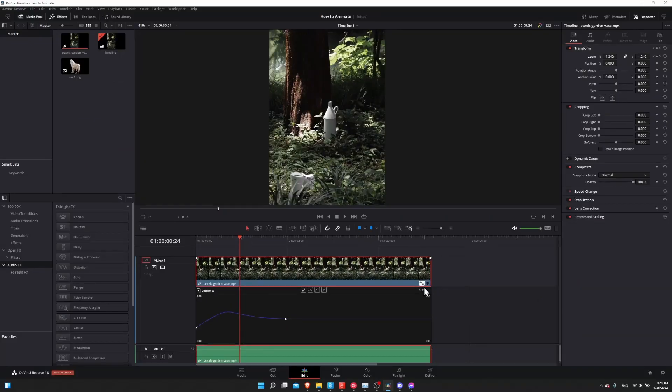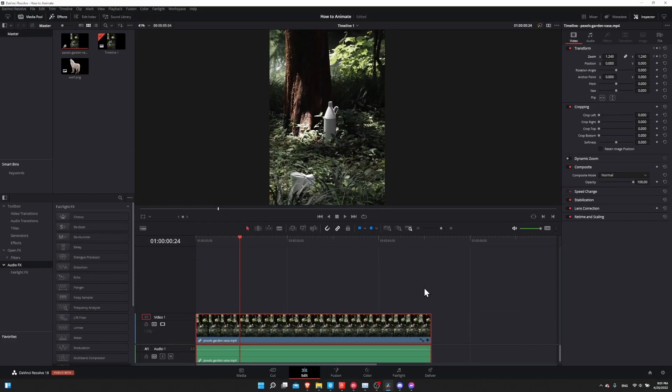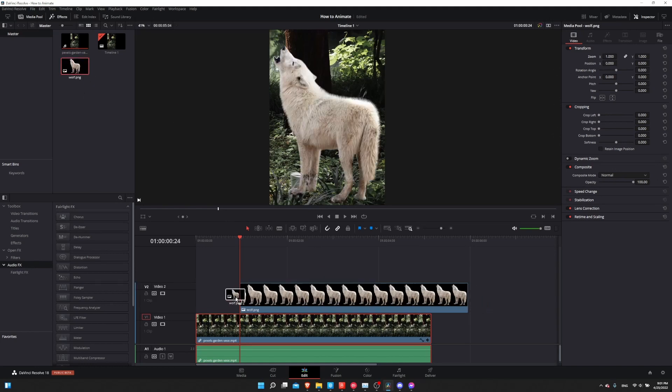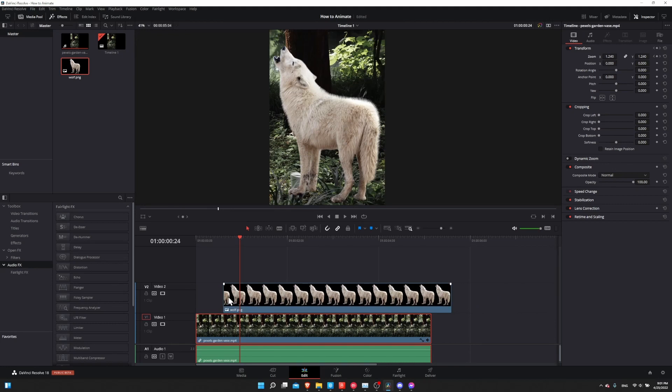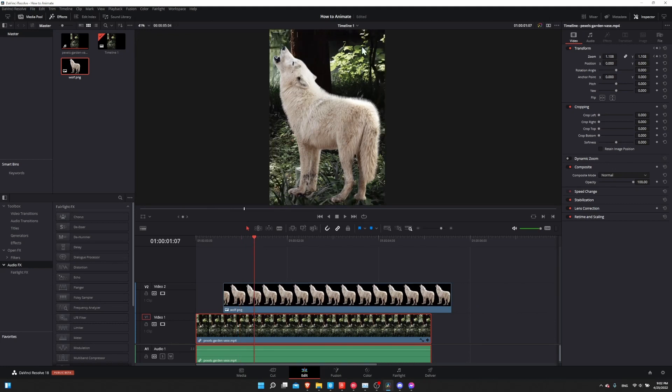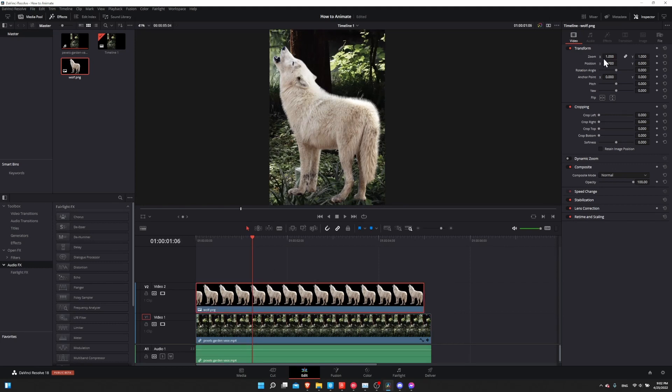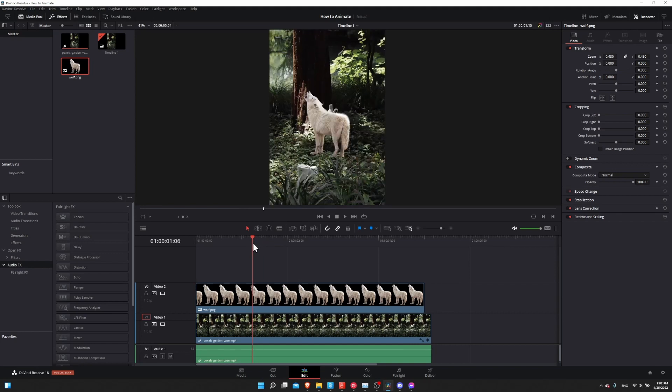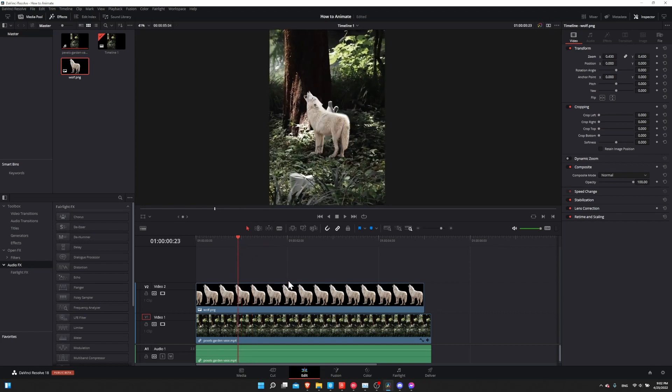So let's try animating a couple more properties. If you want to have something slide onto the screen, you can use the position. So I will drag this wolf PNG onto video track two. So now we have a nice doggo hovering above our base clip on video track one. So let's take the zoom and lower it down to shrink the size of the wolf on the screen. That'll do okay.